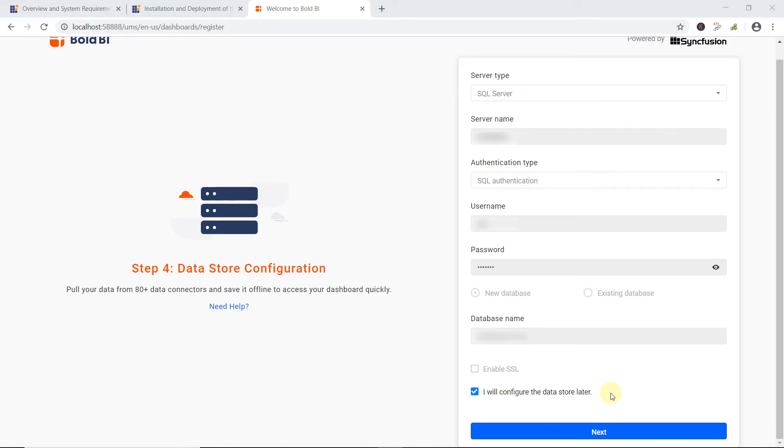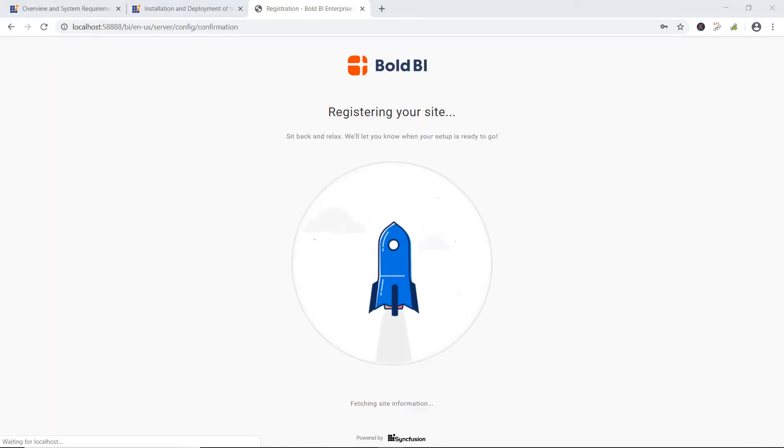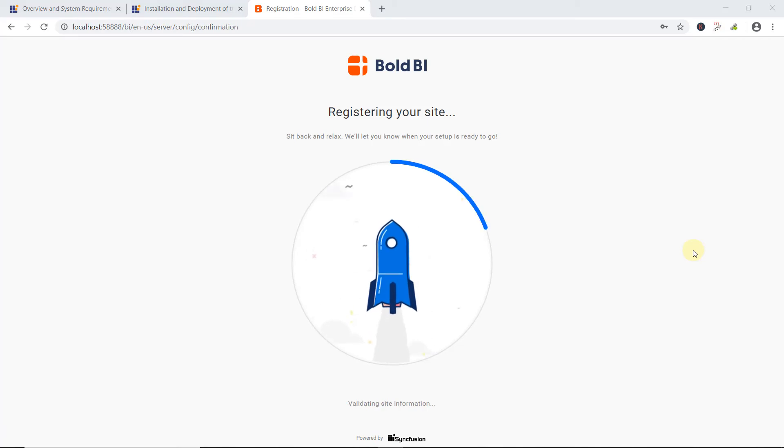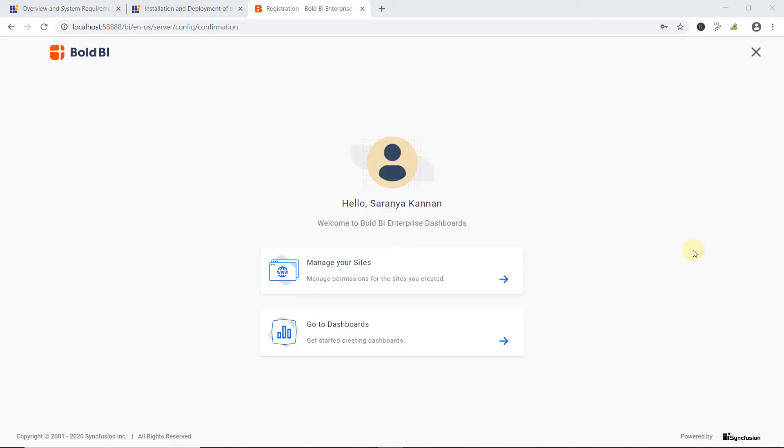By default, this option will be enabled. After installation, I can check the site settings page to configure the datastore if skipped. Finally, I click Next. Now, the necessary information to get started with Enterprise BI has been provided. You can also learn how to configure application startup about their required permissions to configure database connections in our documentation. You can find the documentation link in this video's description. There are two options, namely Manage Your Sites and Go to Dashboards.